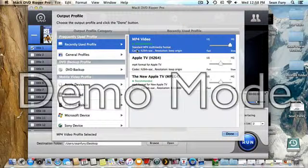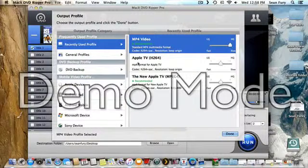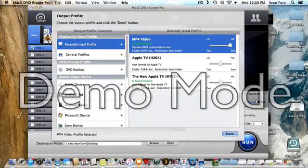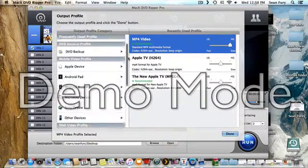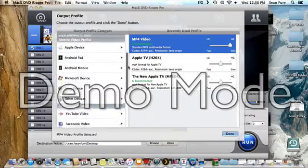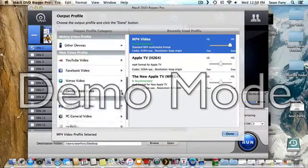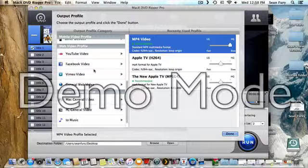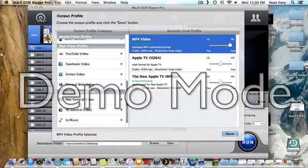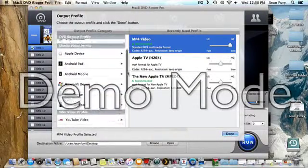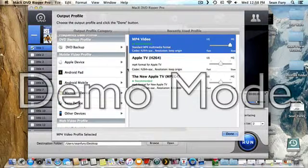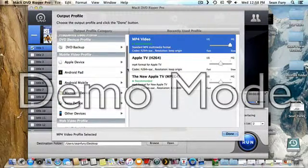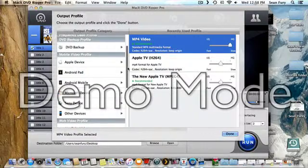You can use MP4, Apple TV, the new Apple TV, lots of other software devices. You can get stuff set for YouTube, Facebook, PC, music, and Android, Microsoft, Sony, and so on and so forth.